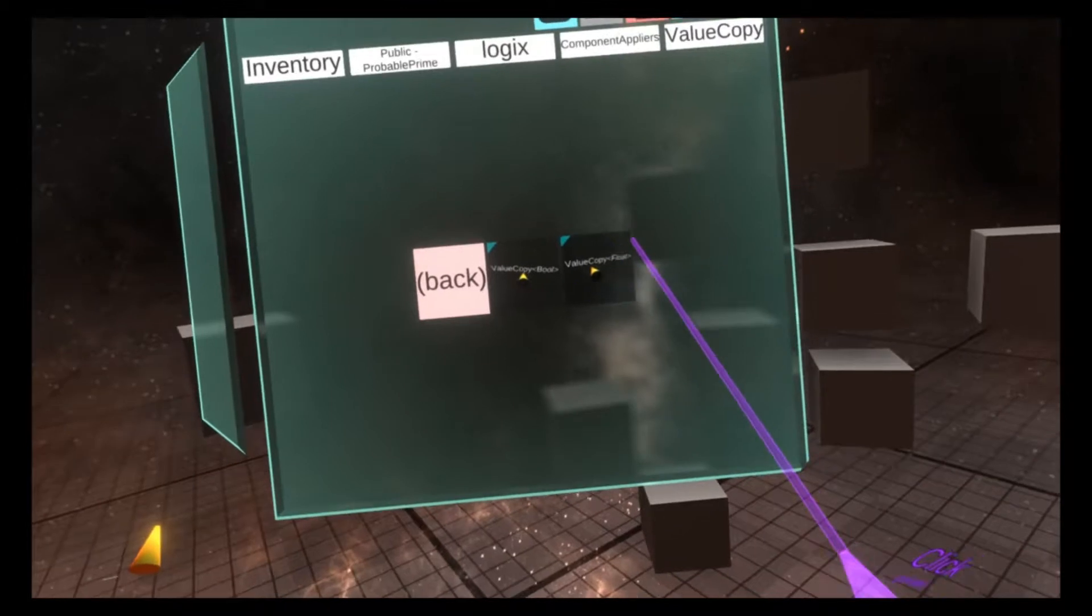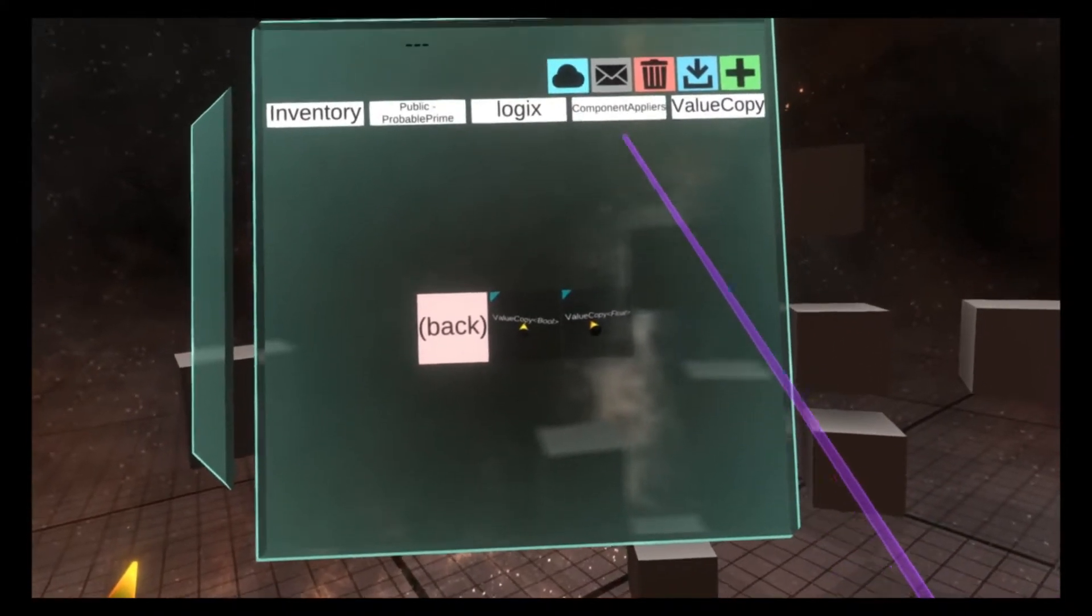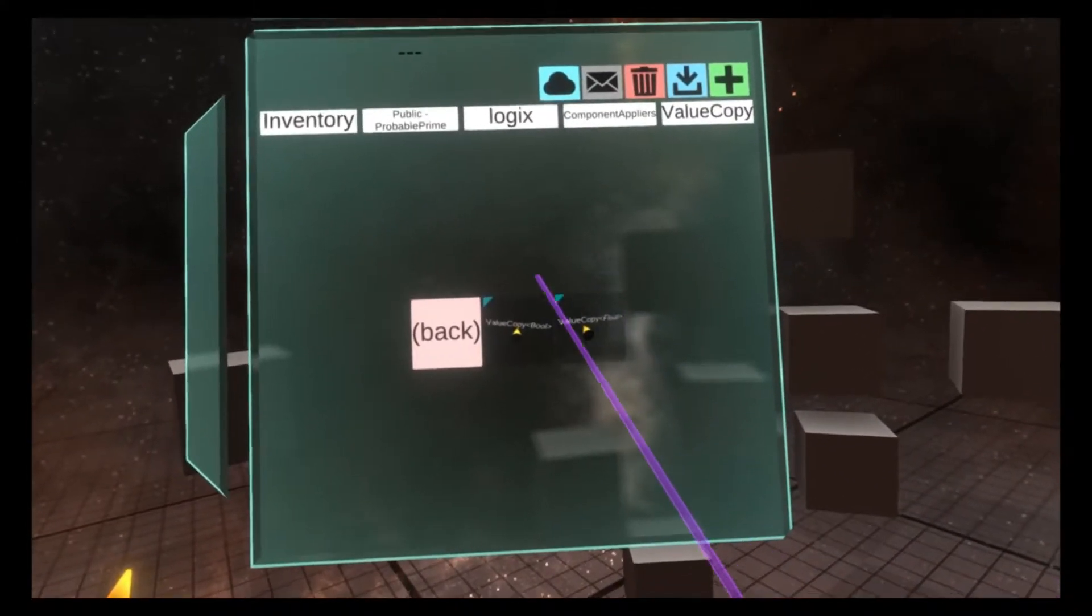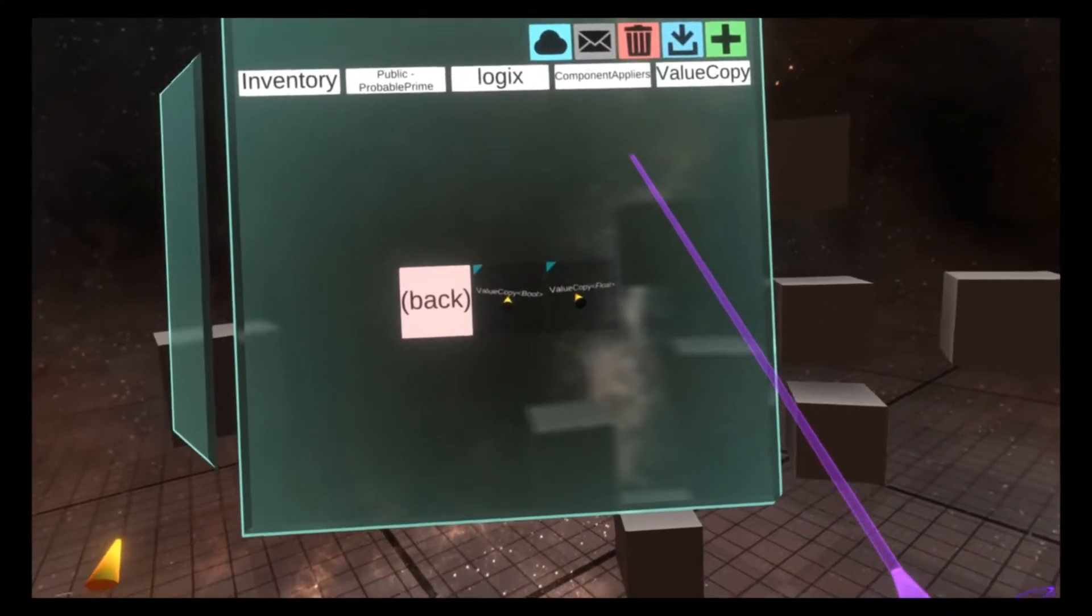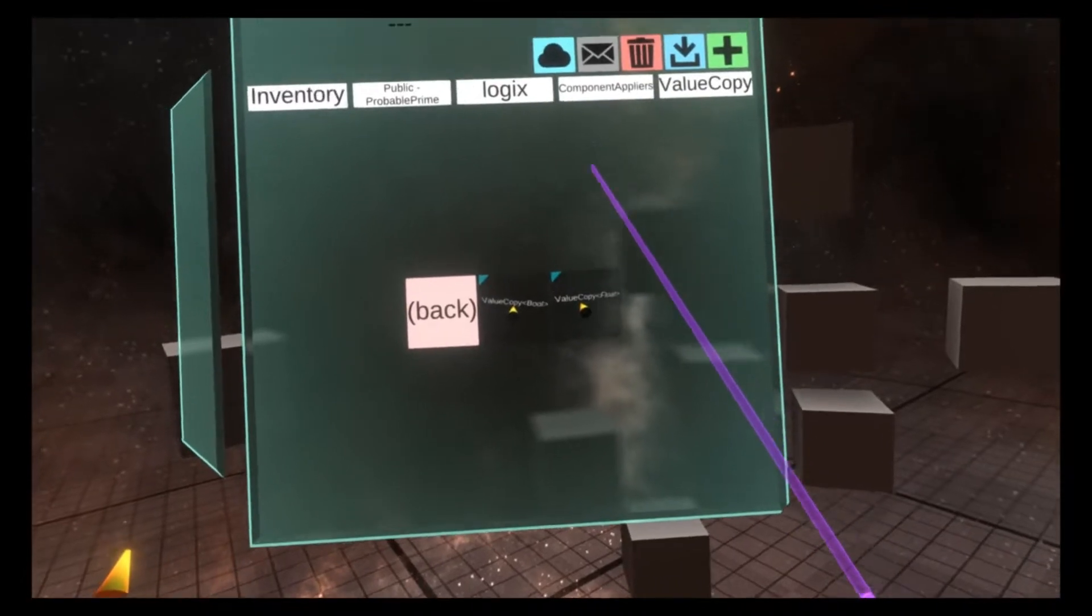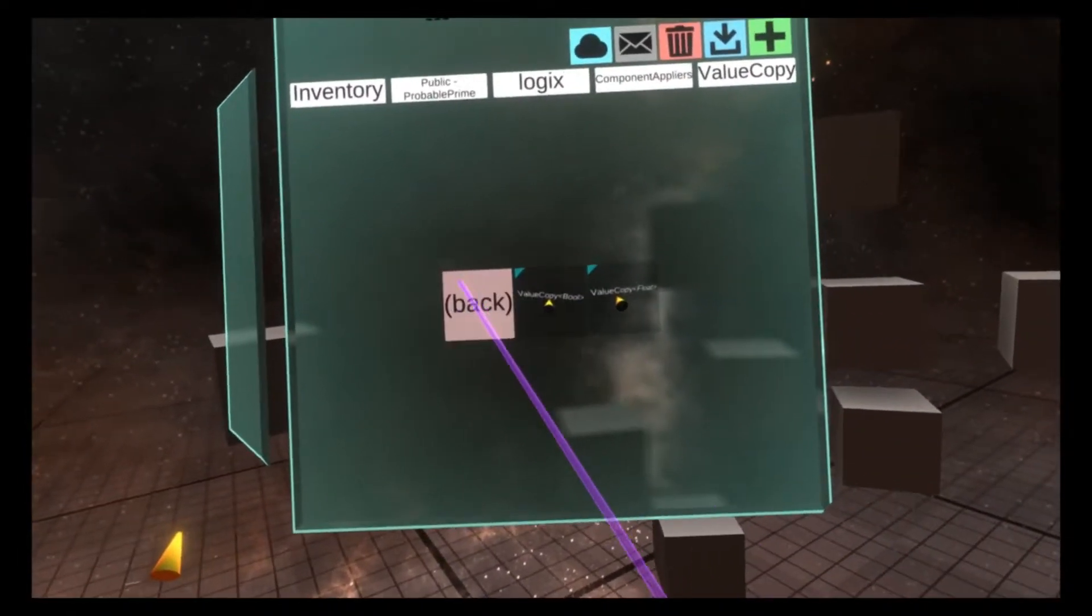It's a lot faster to use these than to go through the attach component menu for me. I just leave them on my tool shelf and can use them.